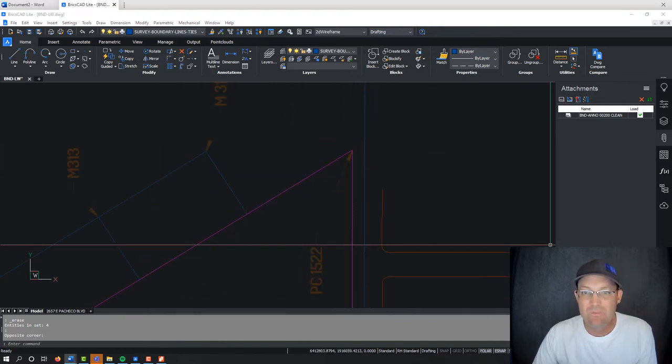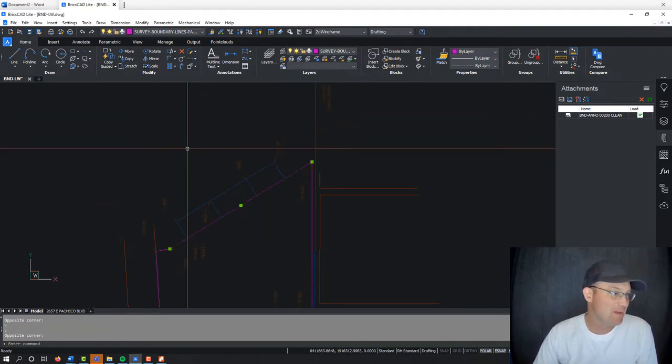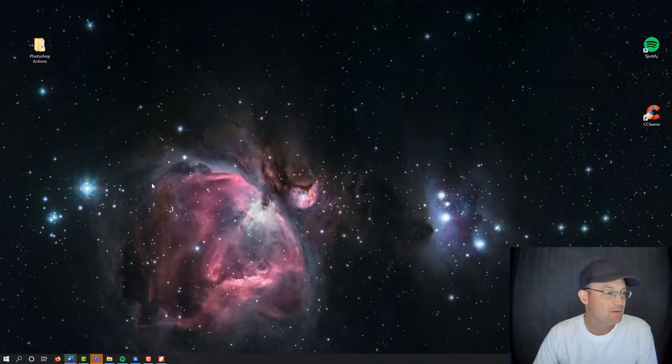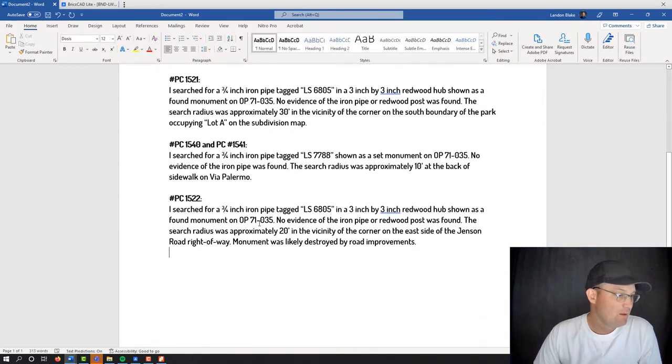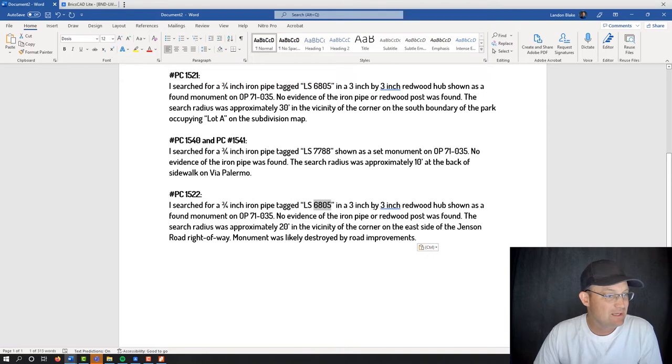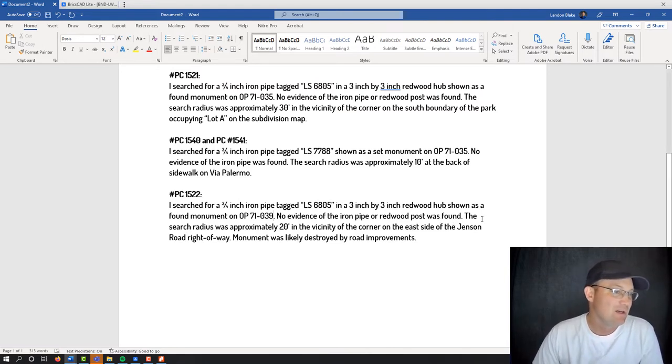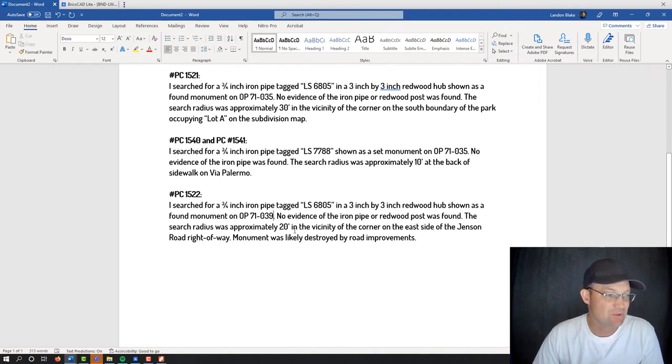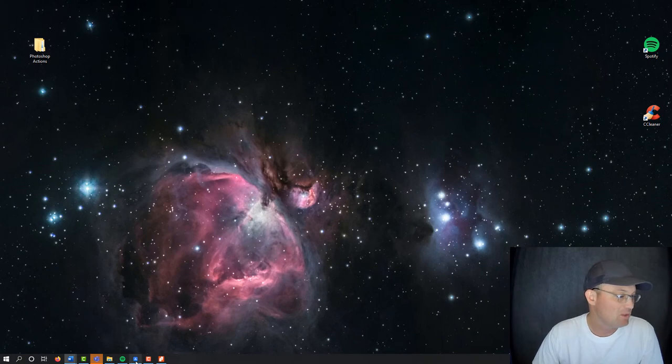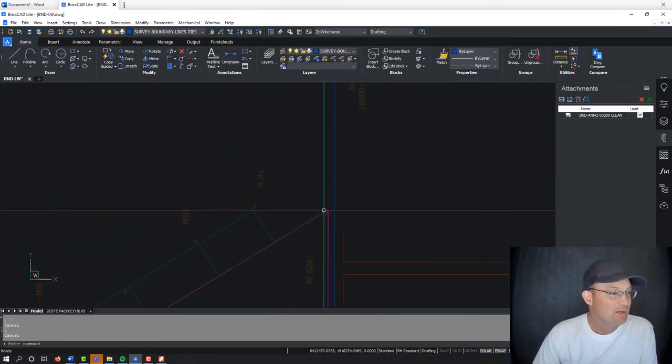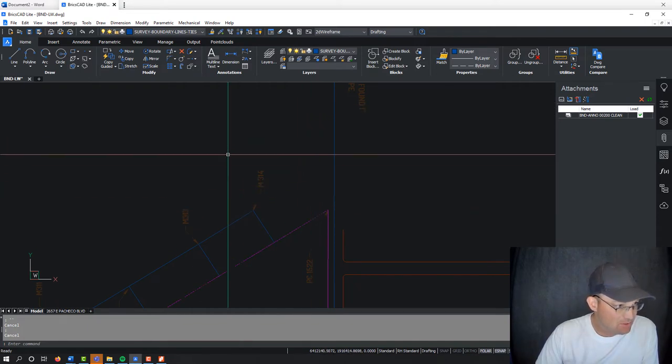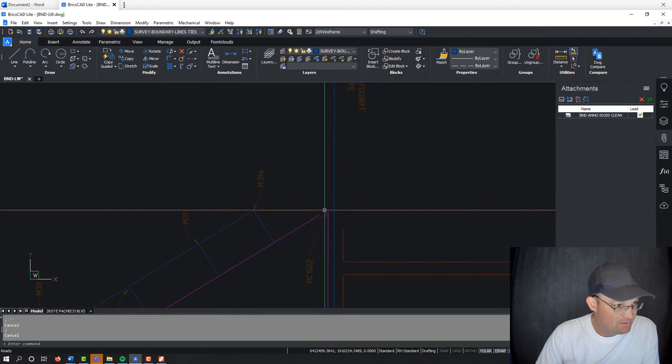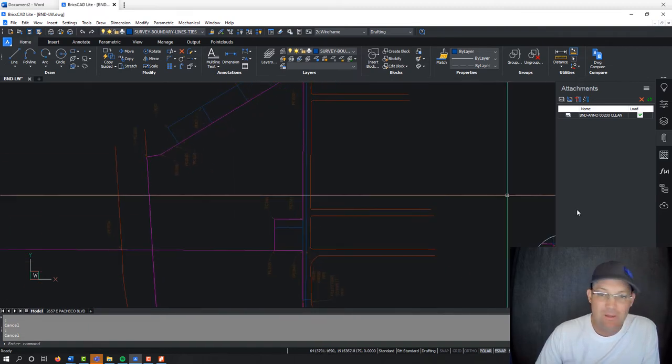Moving our way down the map, we come down to this corner, 1522. Now, that was actually set on a separate subdivision map, so there's two submaps, one here and one here, two phases. So we want to make sure that we get the right reference in there. So what was I looking for? This is that same iron pipe in a three-inch by three-inch redwood hub, right? He says he found it. This is actually a different map, though. It was 39, but I didn't find evidence of the pipe or the post. In fact, the corner is now in the road. So the search radius was approximately 20 feet in the east side of Jensen Road right of way, and it was probably destroyed by road improvements. So if you go back and look at that, it's a little hard to tell here, but they actually road right of way for Jensen comes in. They widened Jensen as part of this subdivision over here, and this is laying in the pavement, so it's probably gone.